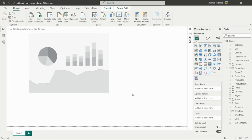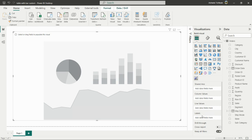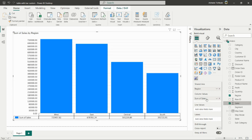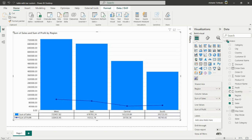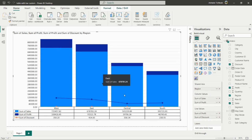To use this chart, click on it and drag the required fields into the fields section. For the shared axis, use any categorical column like category, state, or region — here I'm using Region. In the column values, drag Sales. Then in the line values, you can use multiple values — here I'm adding Profit and also Discount. You can also add more to the column values, like Profit again.